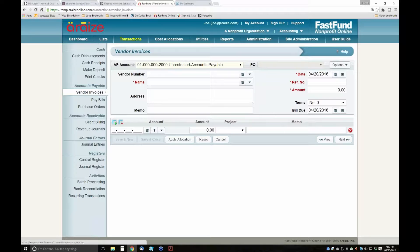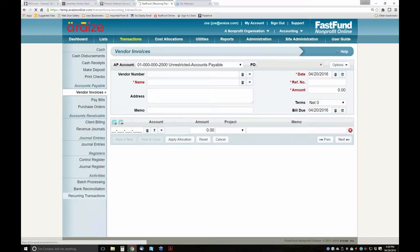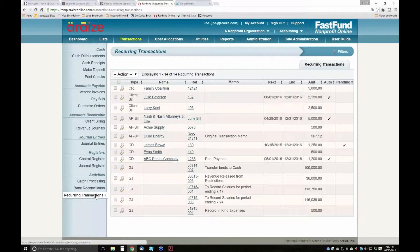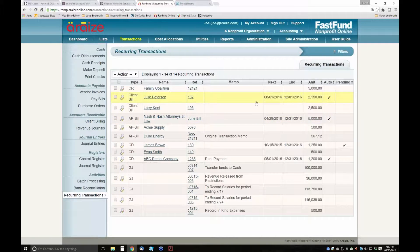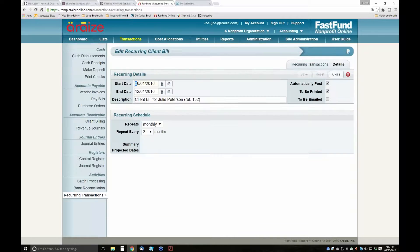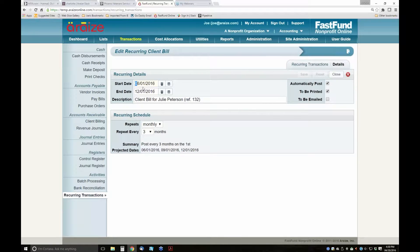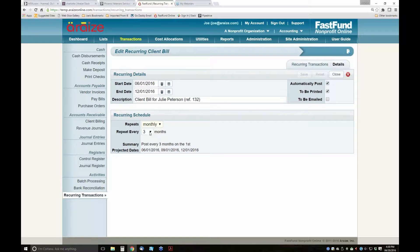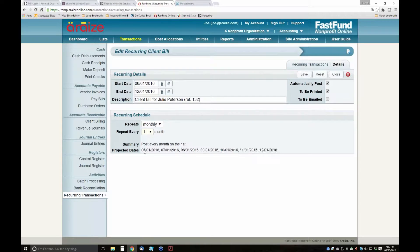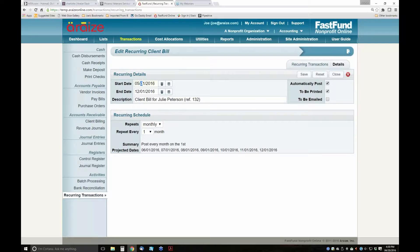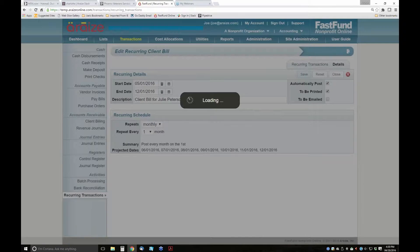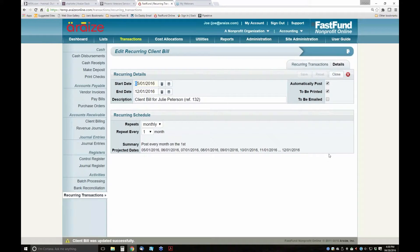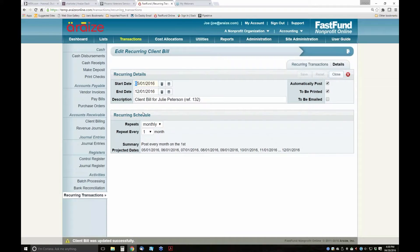You have the ability to record recurring transactions. If you have a recurring client bill that goes out to one of your clients, you can set it up for auto-posting. This is set up where every three months it's going to send a bill to Julie on an automatic basis. We can set this up to be monthly, and if we want to change starting May, we can update that. Julie will get a bill once a month through December.